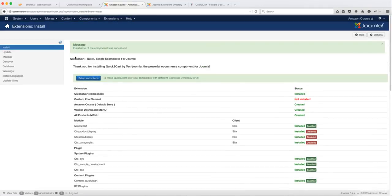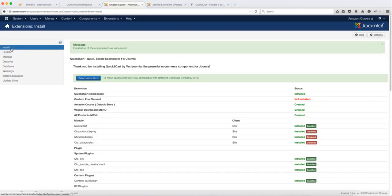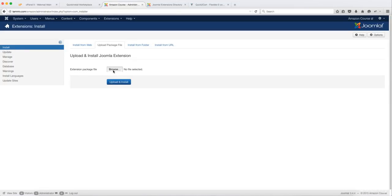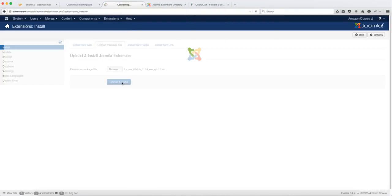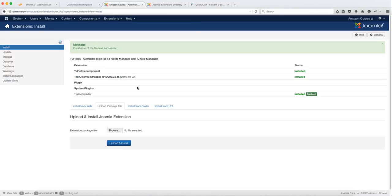So you want to scroll back up here and you want to go back again to Install, click on Browse and you want to install the additional file, the first one, and then Upload and Install. So that has been successfully installed as well.